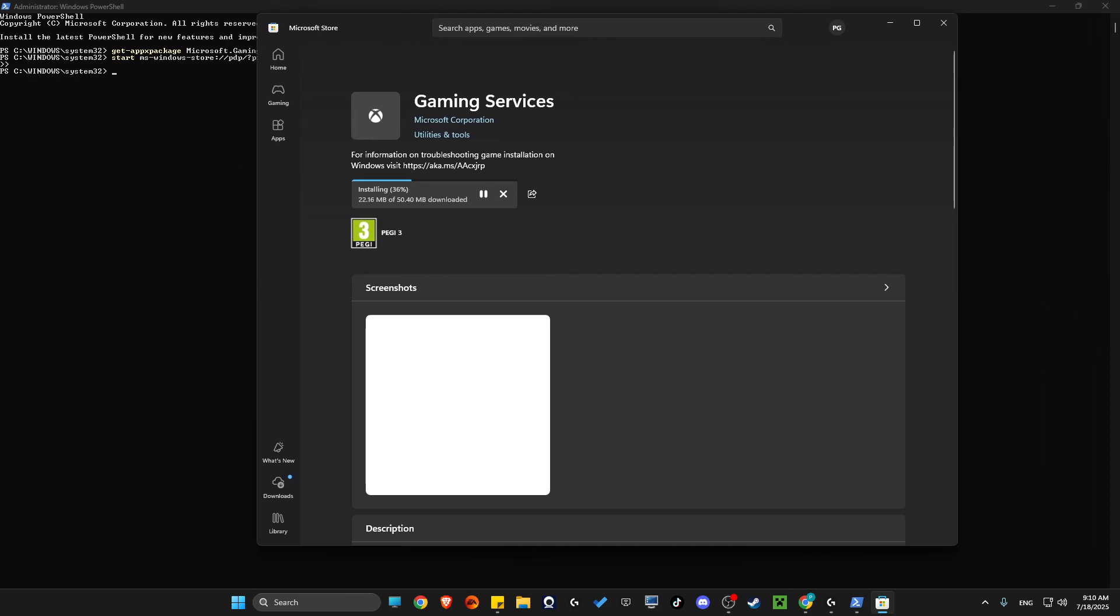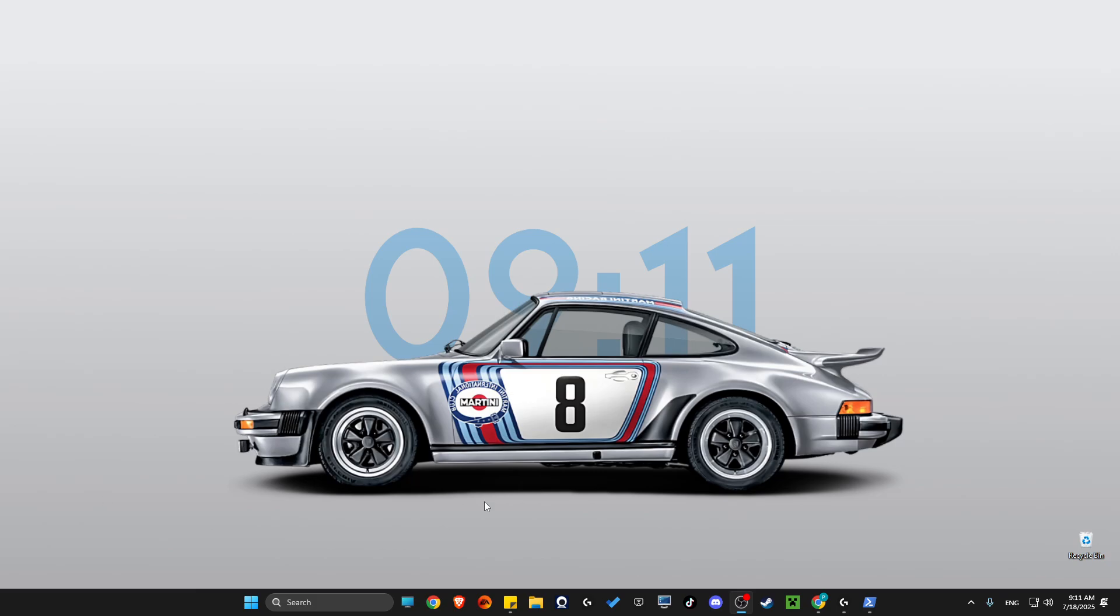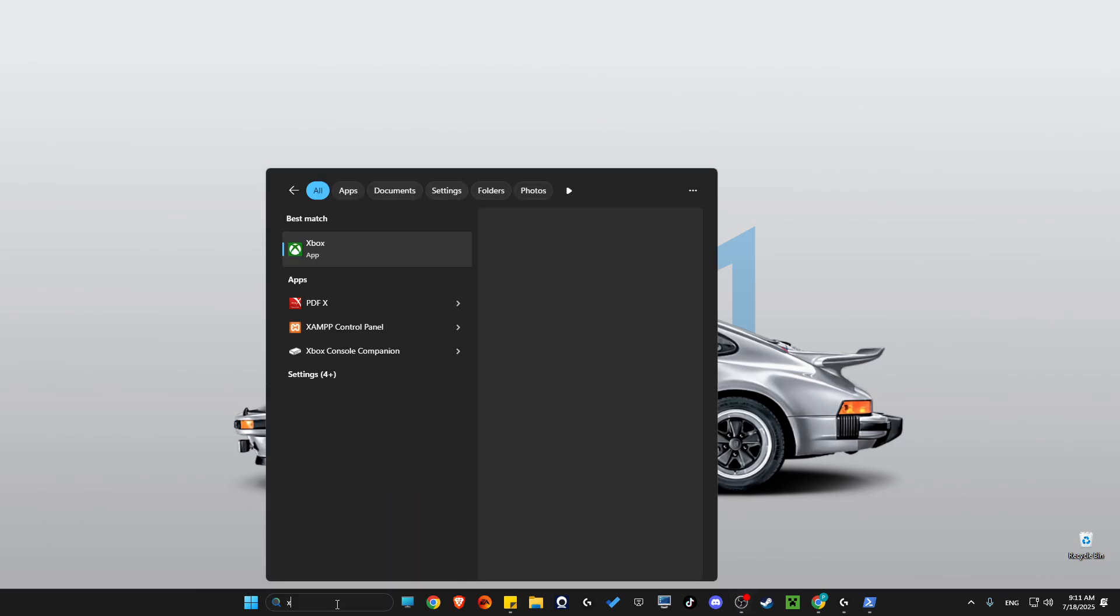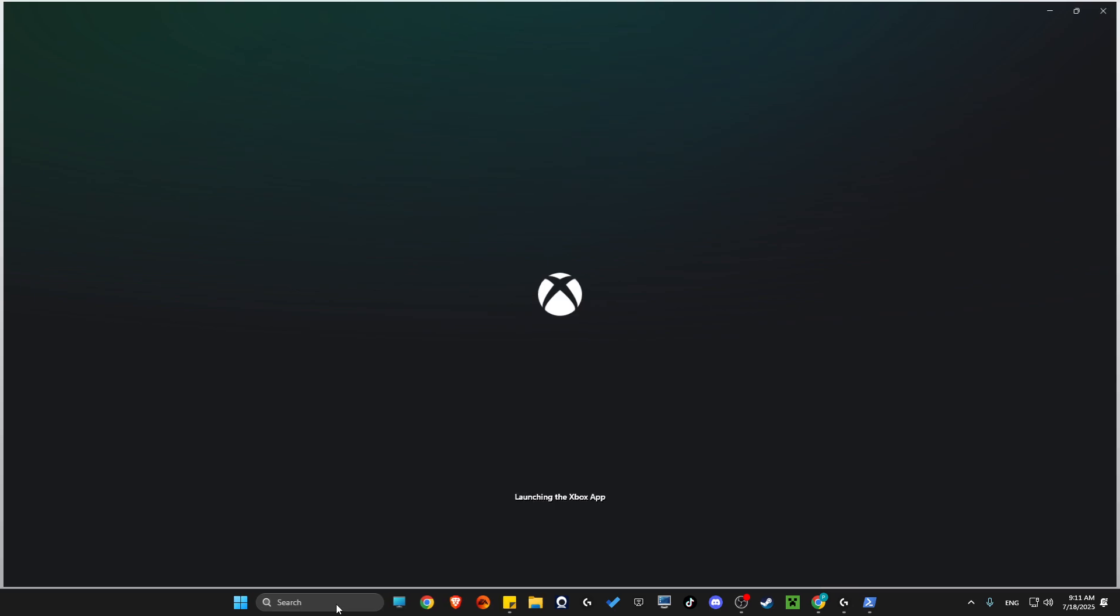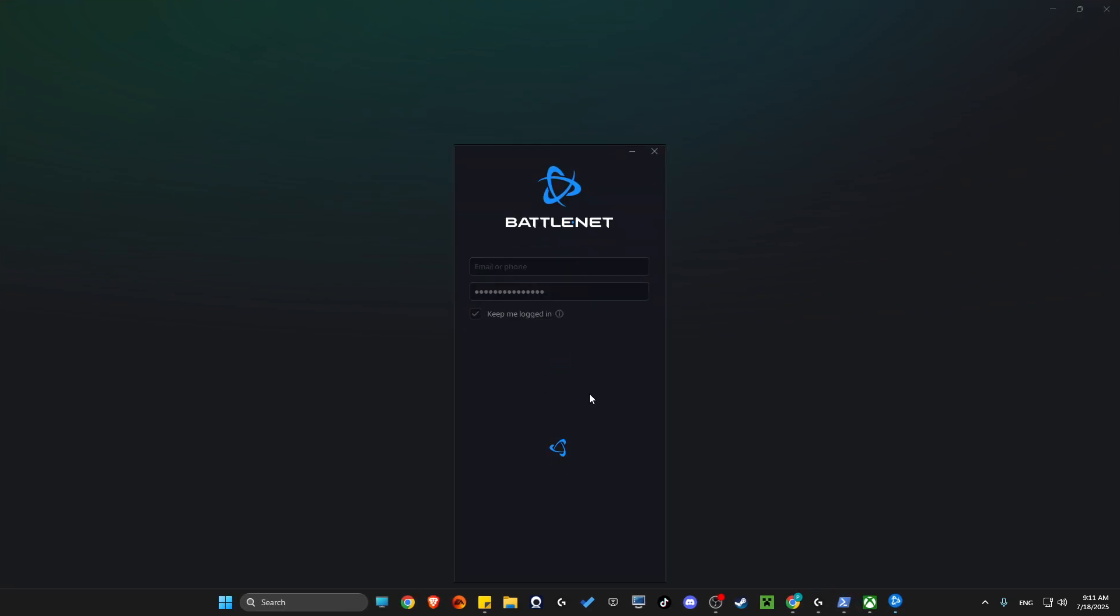Then just wait for a couple of seconds to install gaming service. After gaming service is installed, you just need to run the Xbox app like you normally would do and it should work.